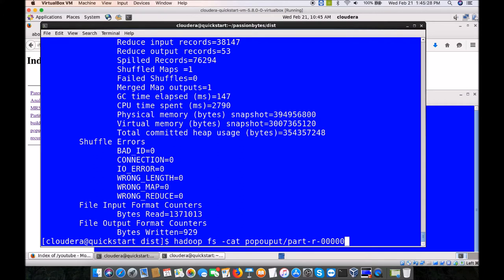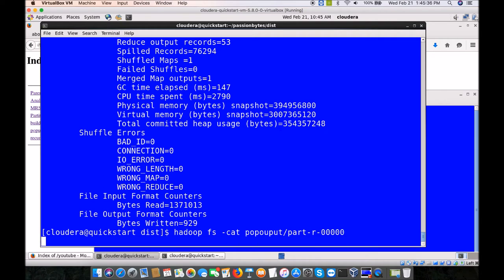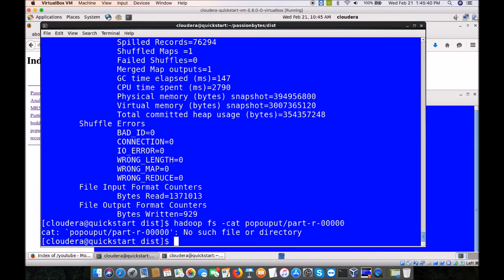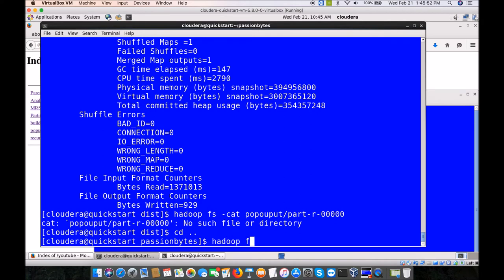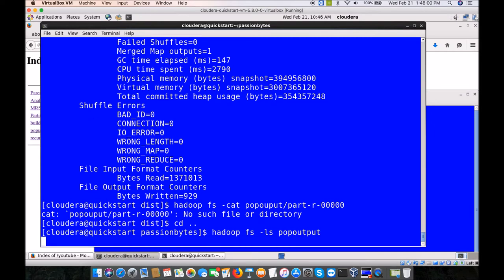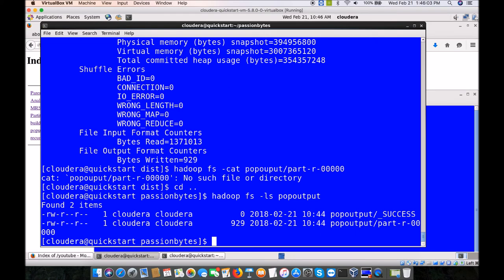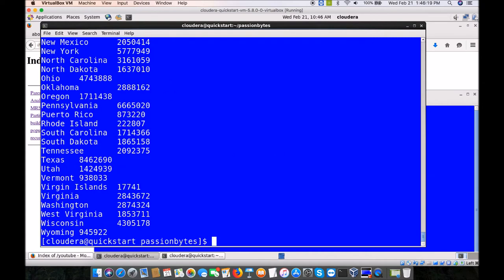Let's see whether our logic is correct. There was a spelling mistake in the path — it is pop_output. Let's take the result. Brilliant — it has created each state with the total population. A beautiful program where, if you have census data or similar data, you can easily write a MapReduce job that runs across all states and counties and calculates efficiently. That's the fundamental idea of MapReduce.